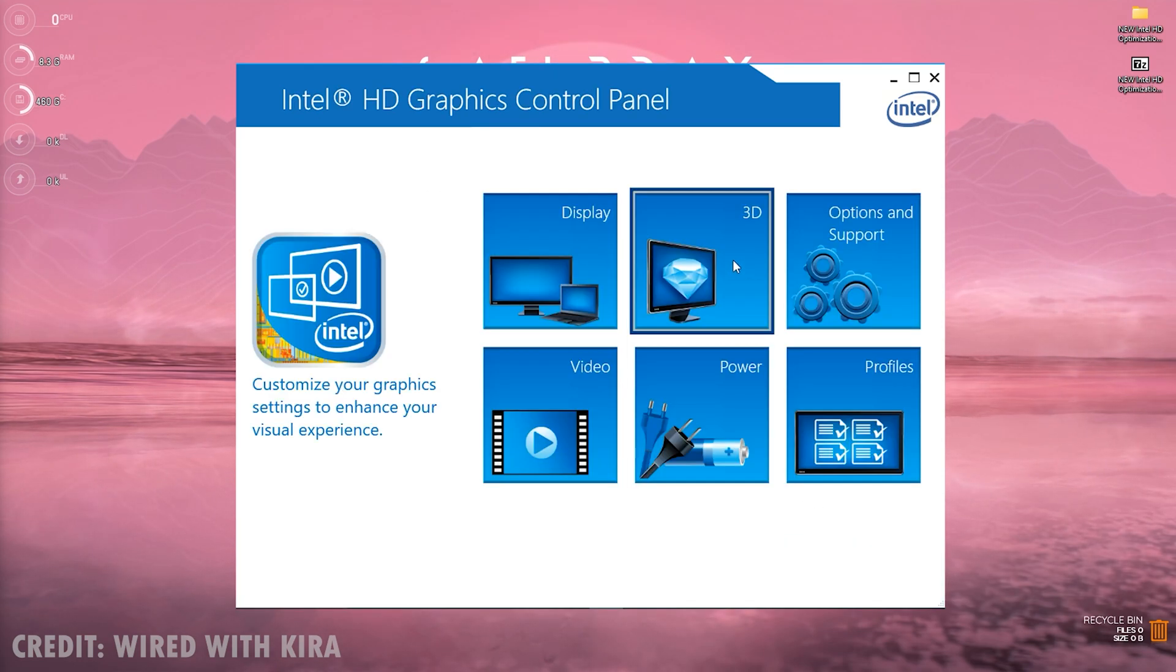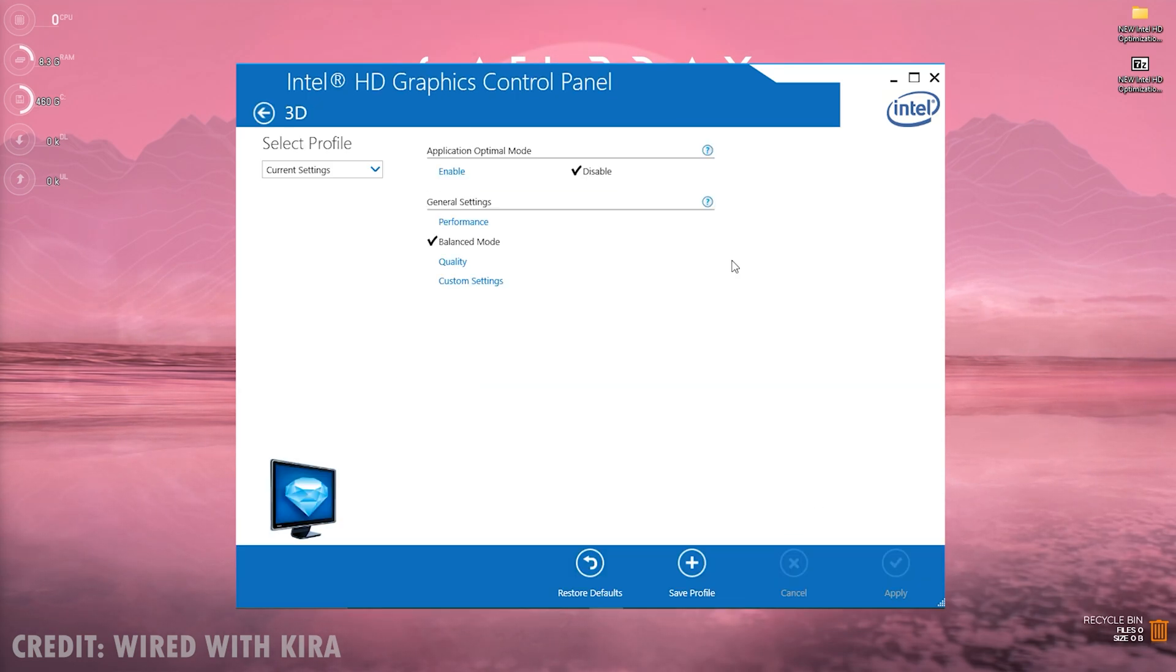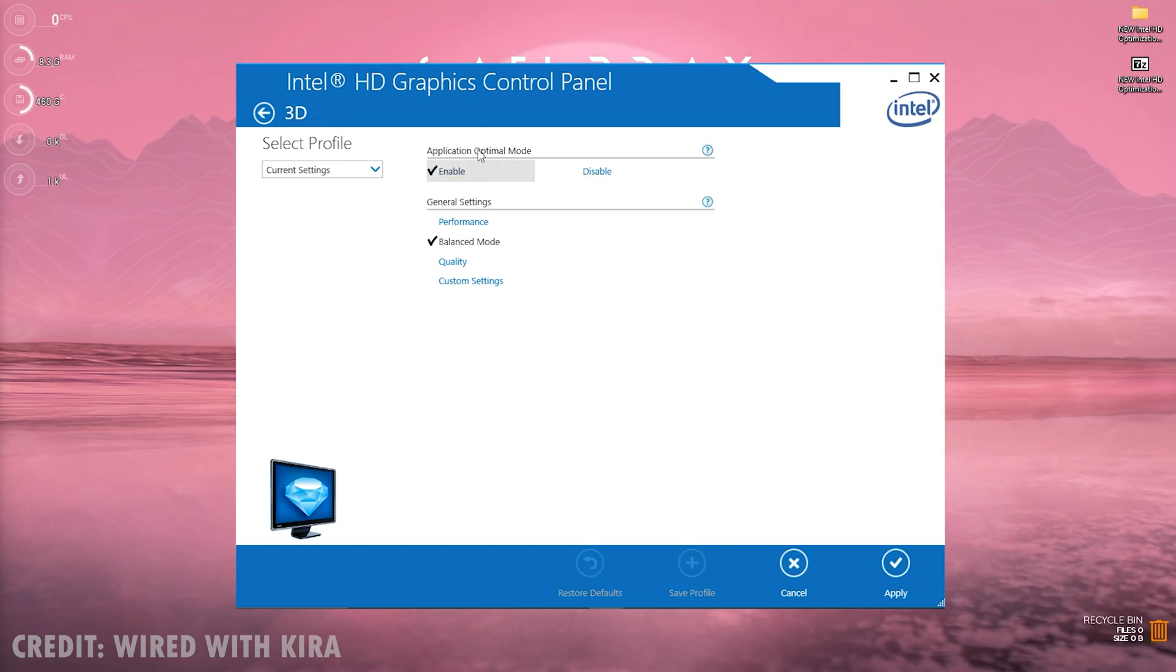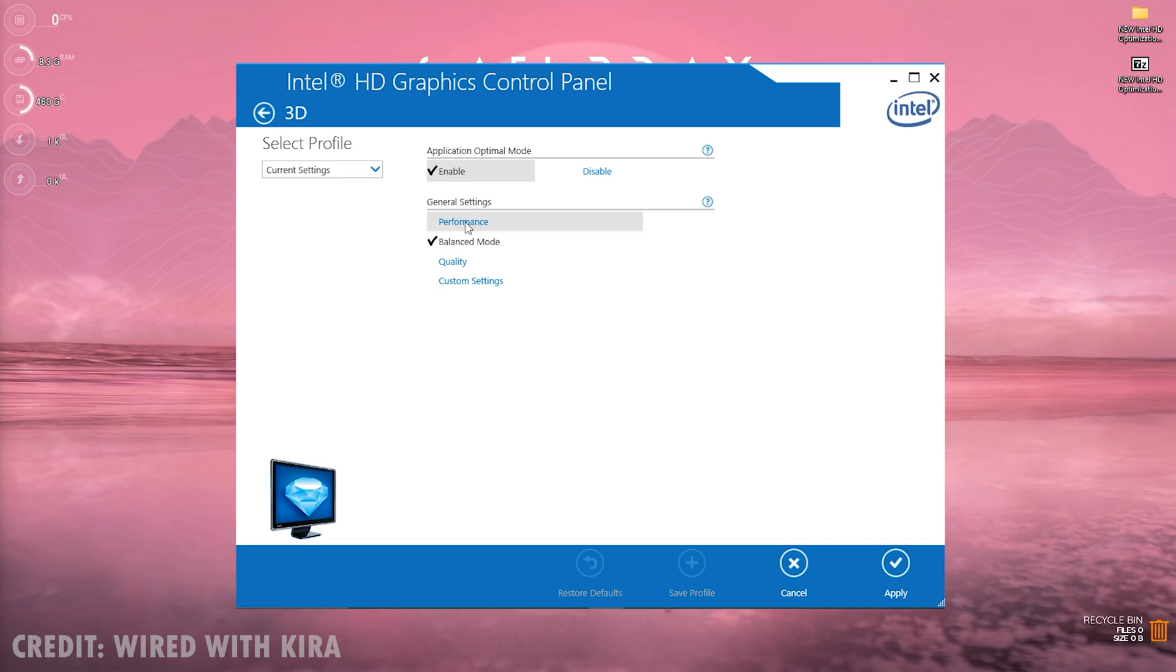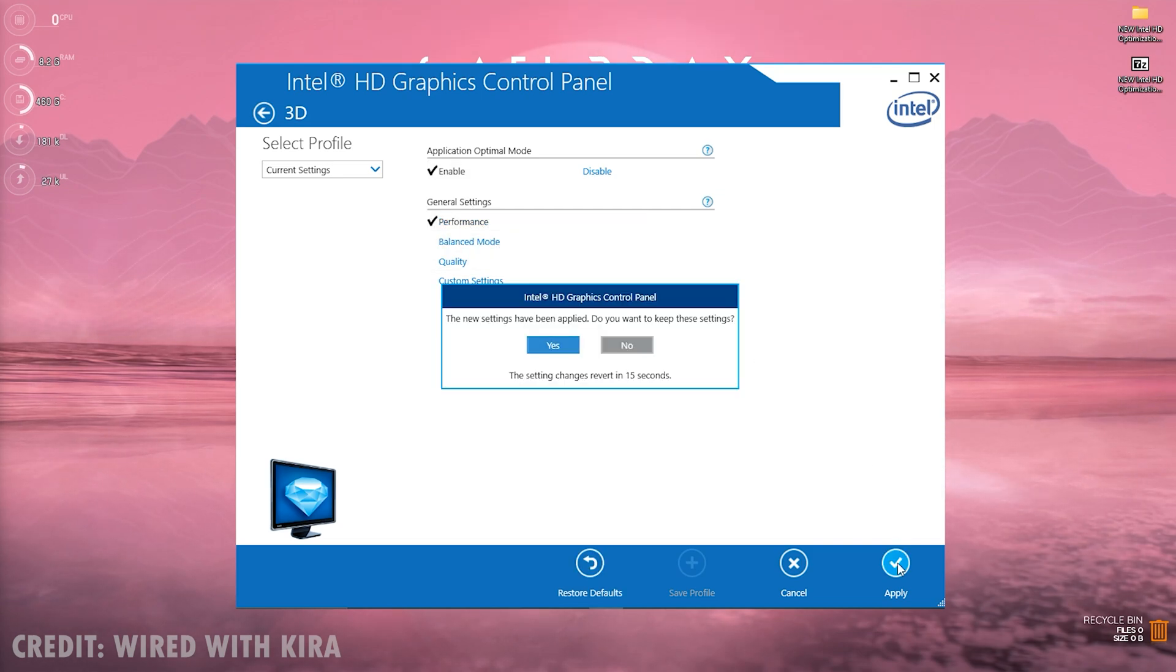Now next thing you need to go to 3D and over here for application optimal mode you need to click enable. For general settings click on performance. This will help you get better performance. Simply click on apply and then click on yes.